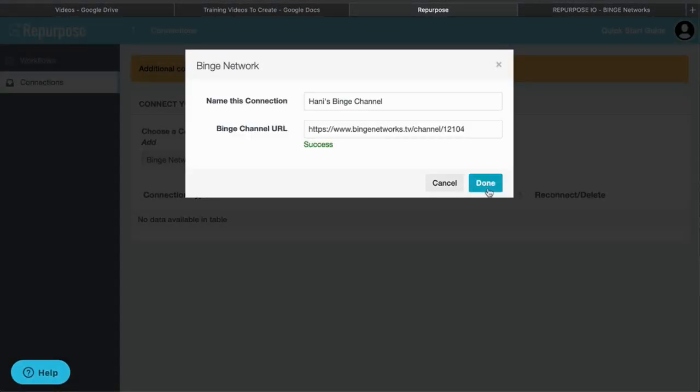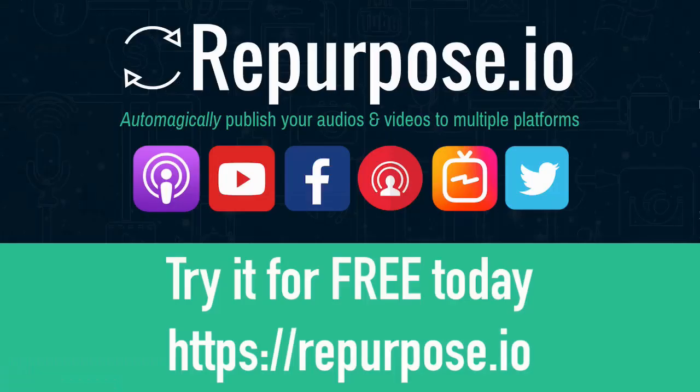And we are done. If you like what you're seeing, head on over to Repurpose.io and try it for free today.